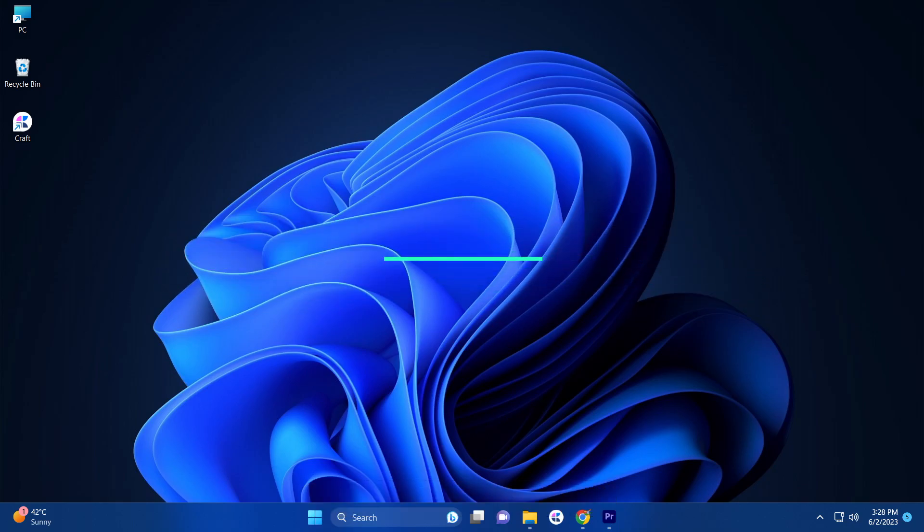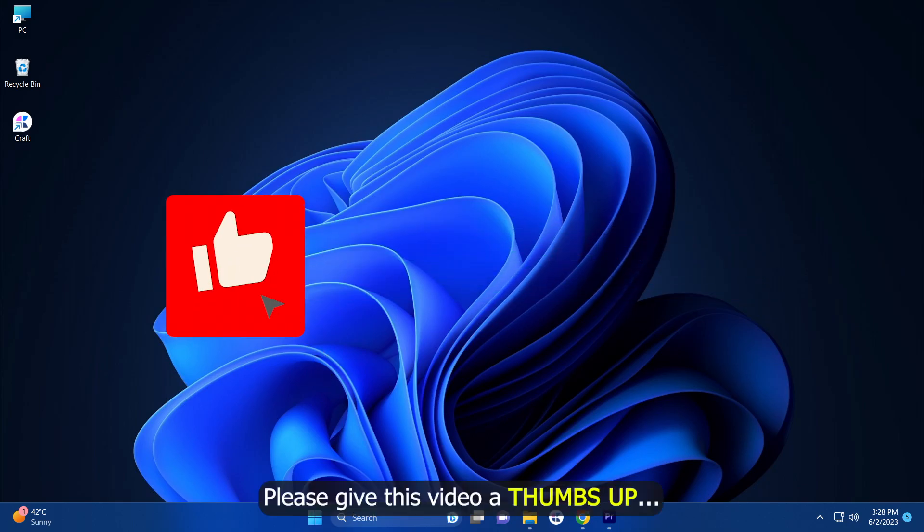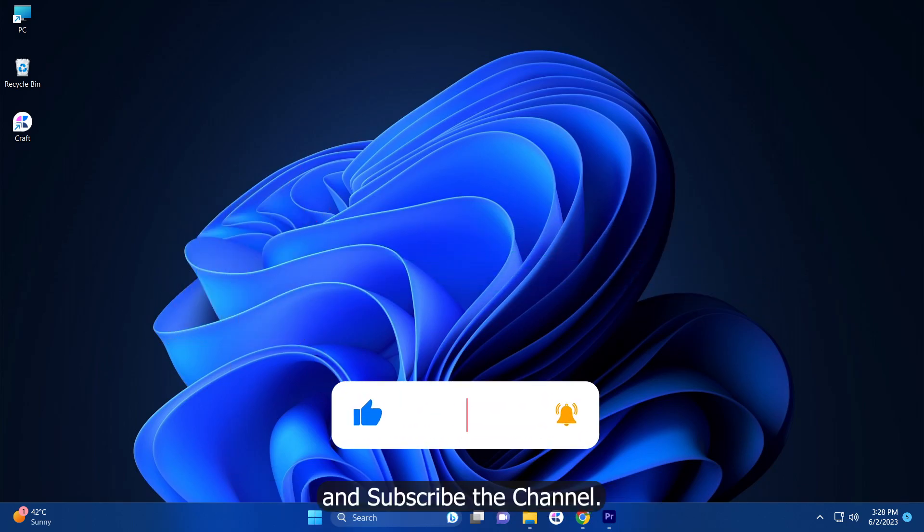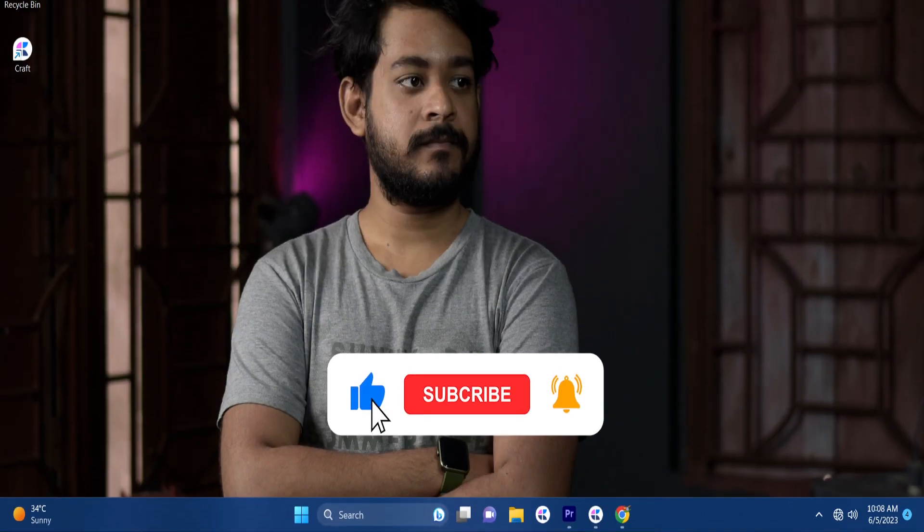And after watching this video, if your problem is solved, then please give this video a thumbs up and subscribe to the channel.